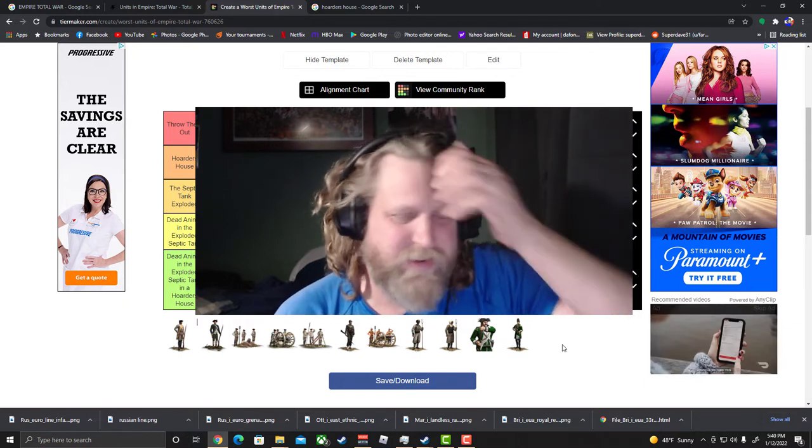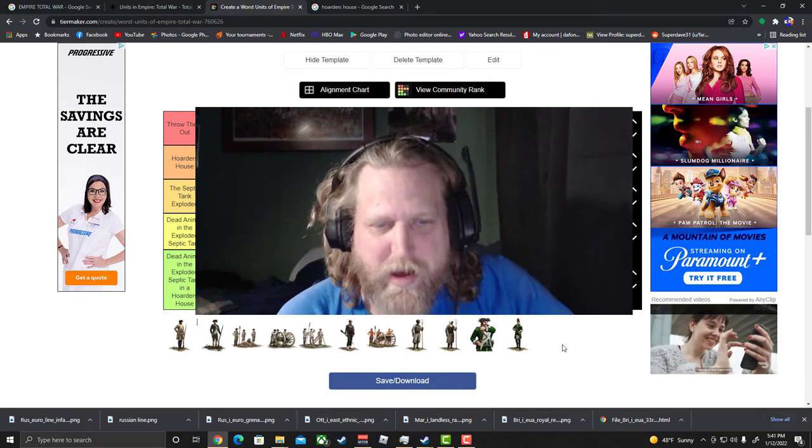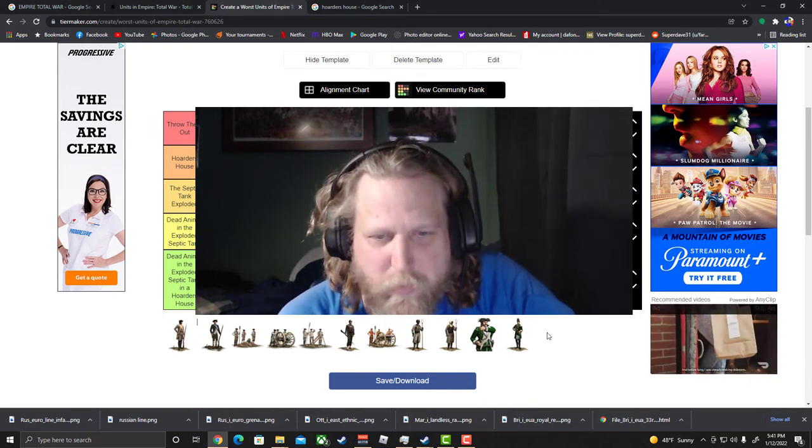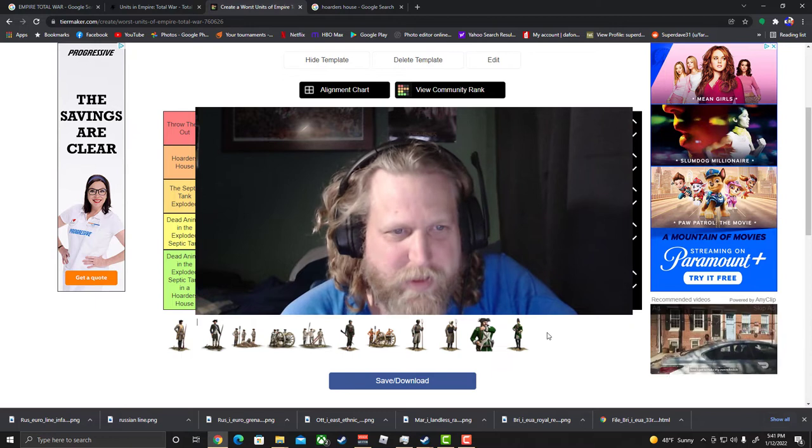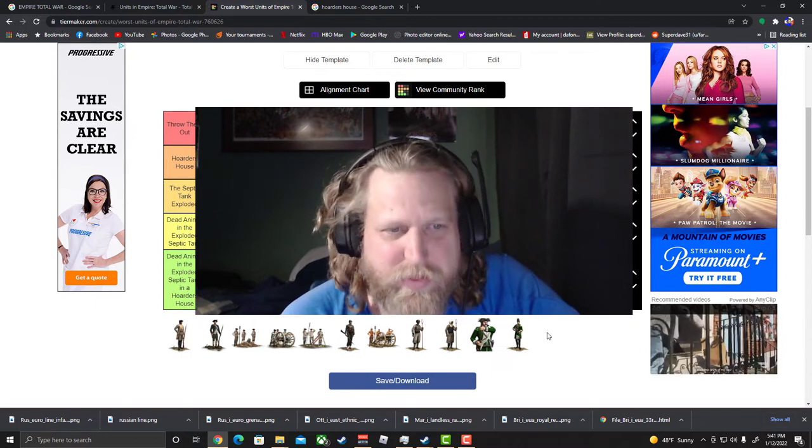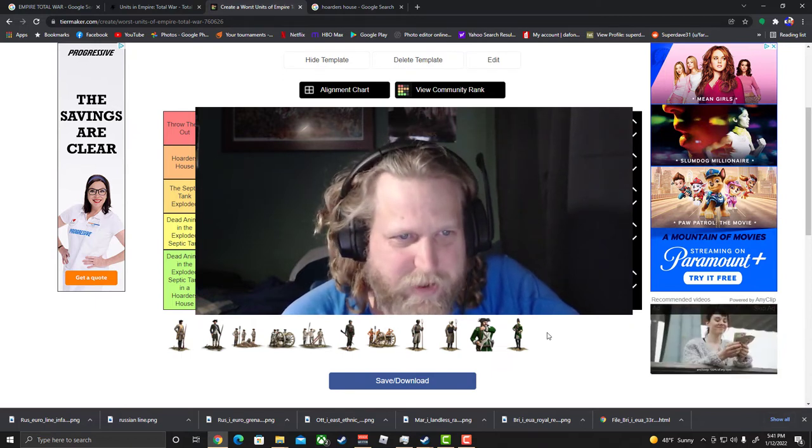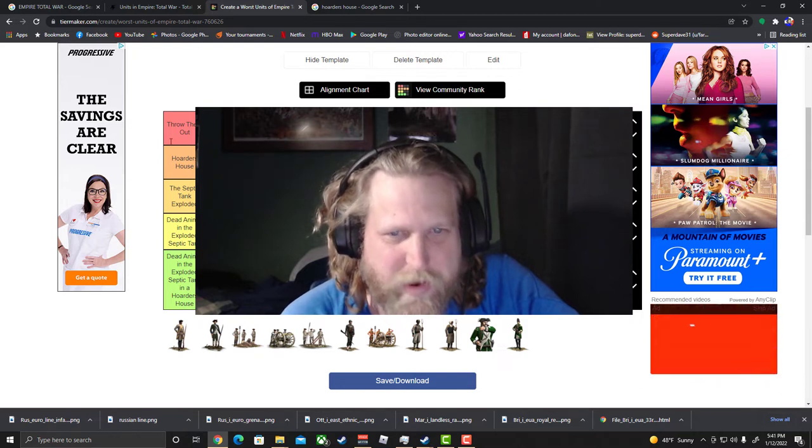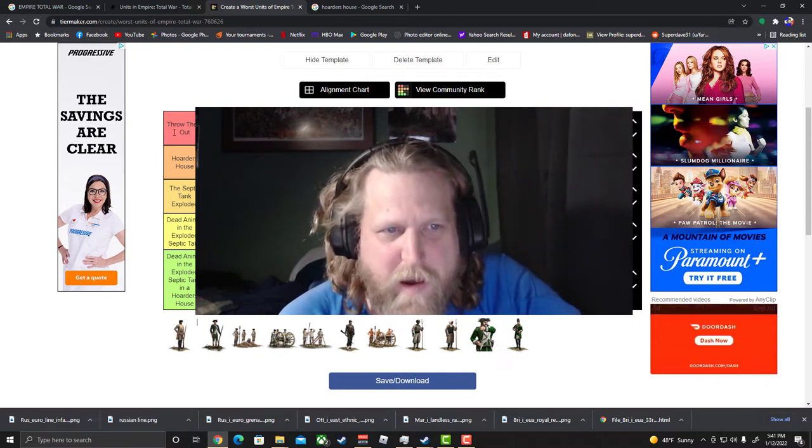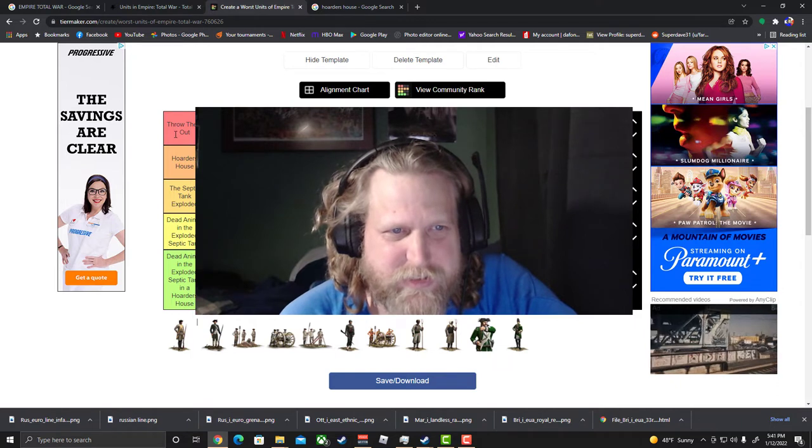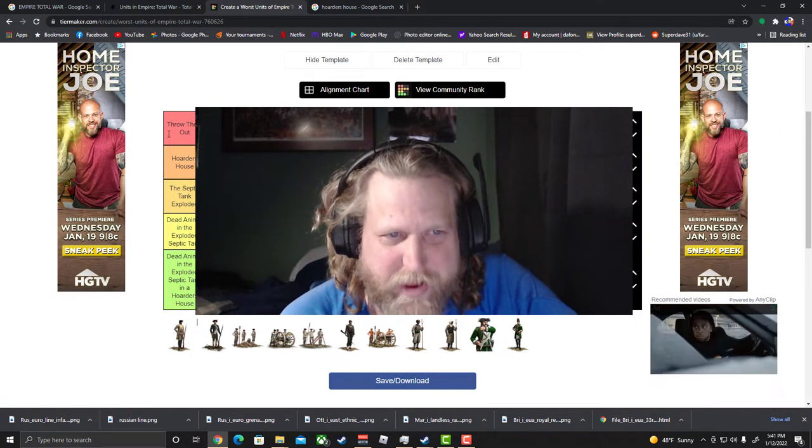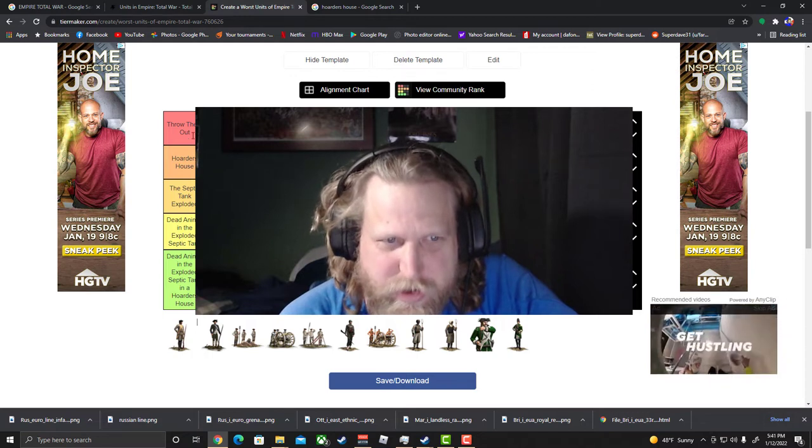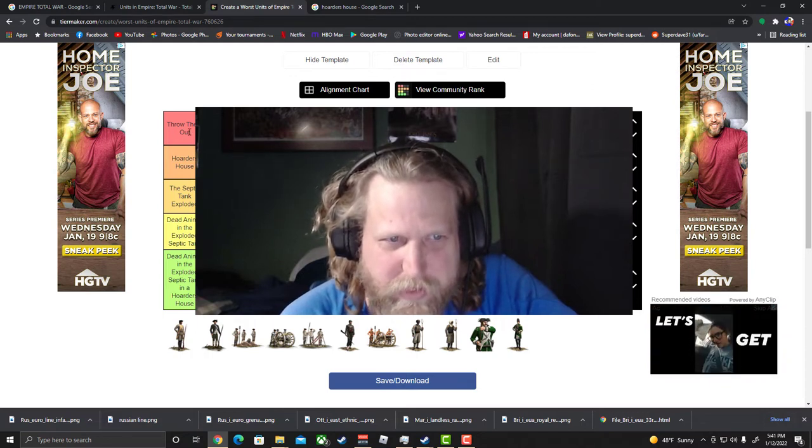So what better way to start off this year than with the worst units of Empire? And as you can see here we're gonna tier list them out. In this tier list, figured we'd start off with just like throw them out, like they're kind of trash. That's level one.